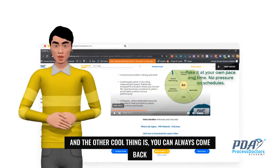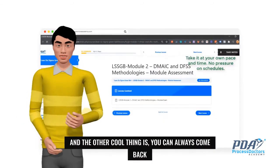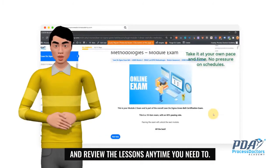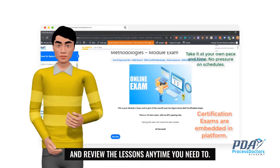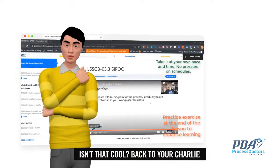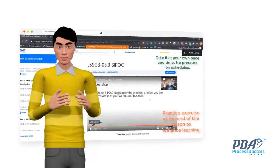And the other cool thing is, you can always come back and review the lessons anytime you need to. Isn't that cool? Back to you Charlie.